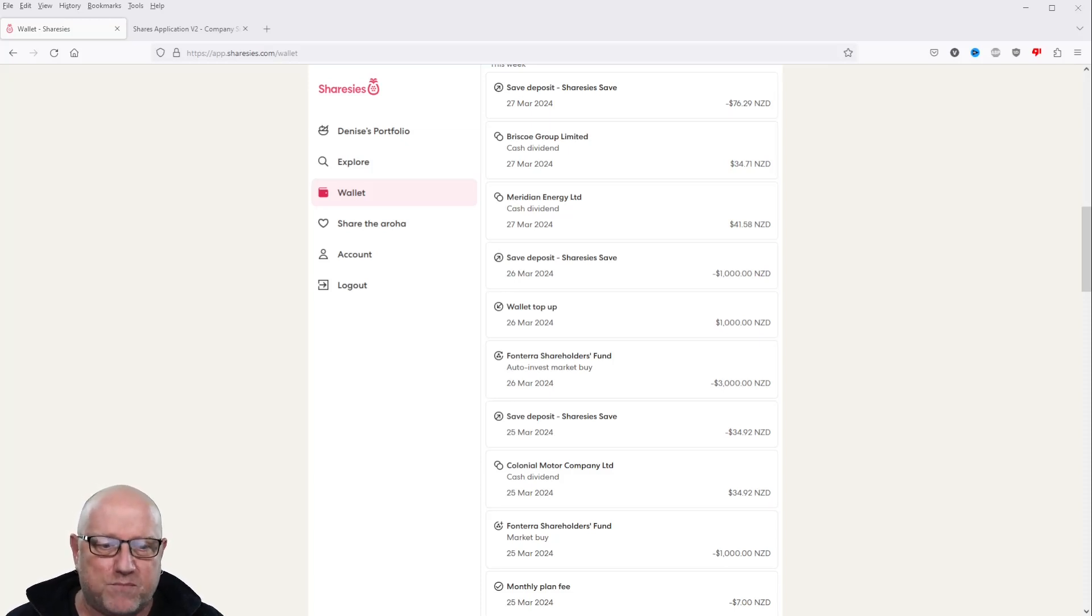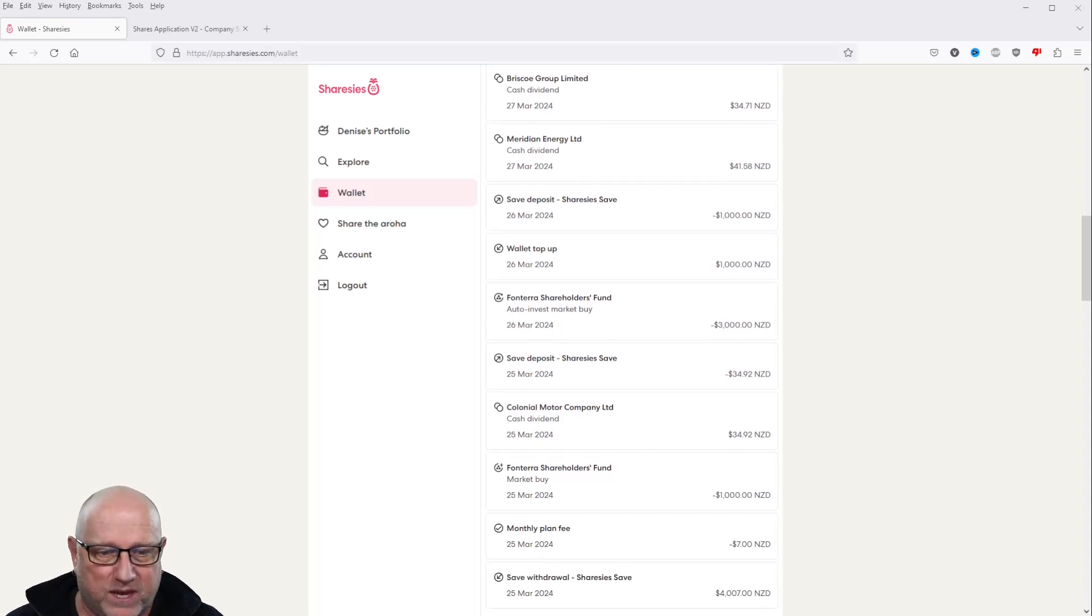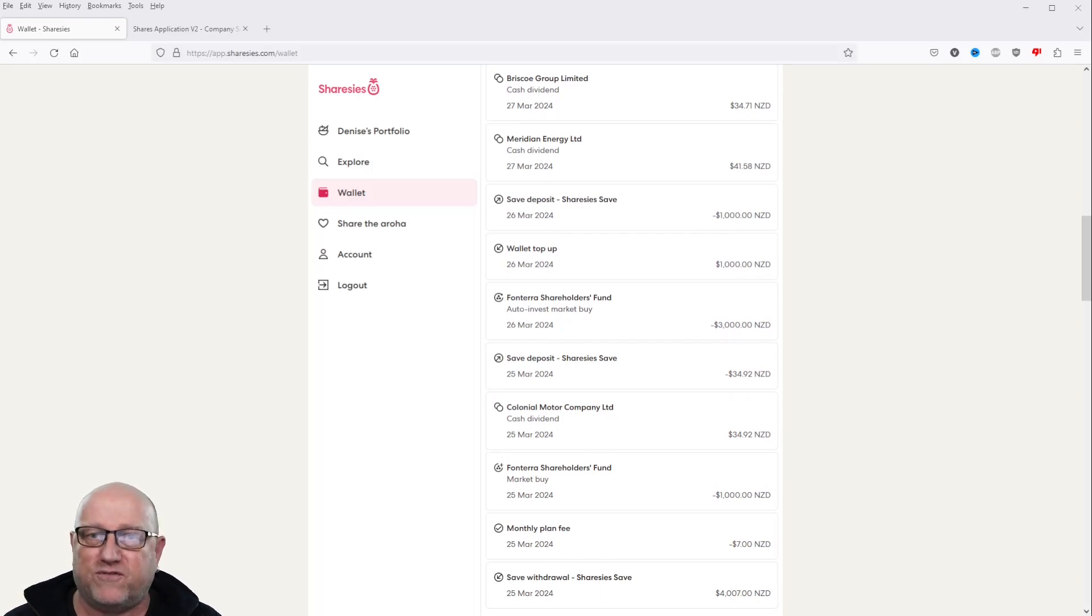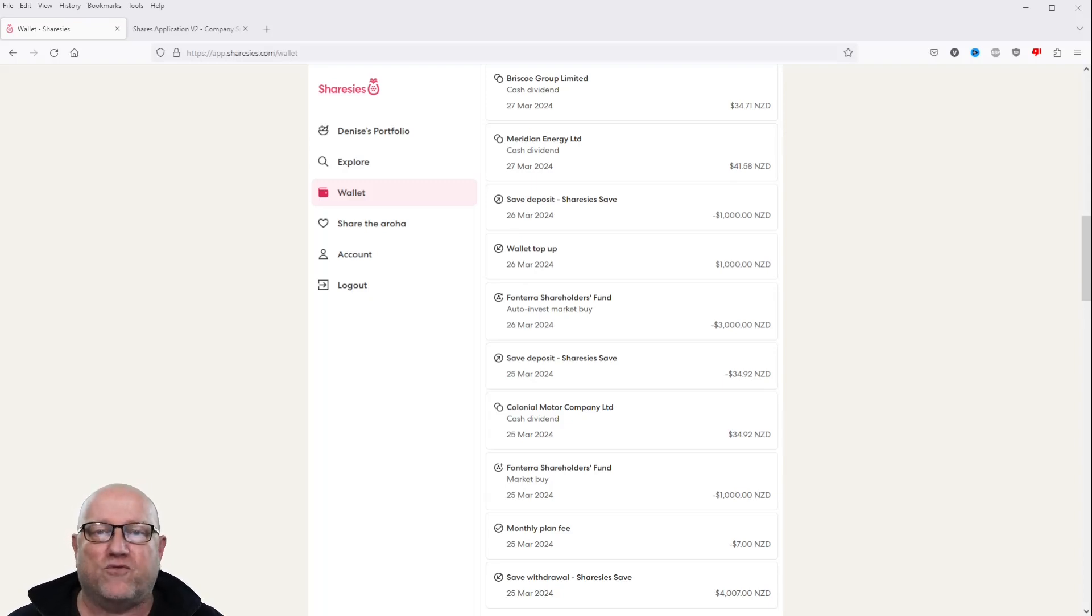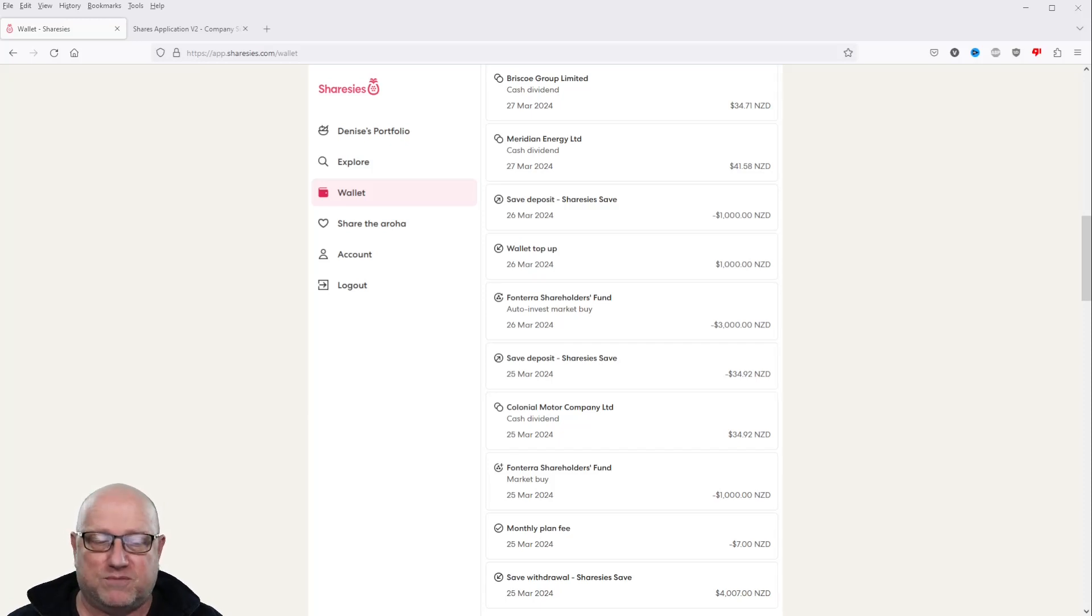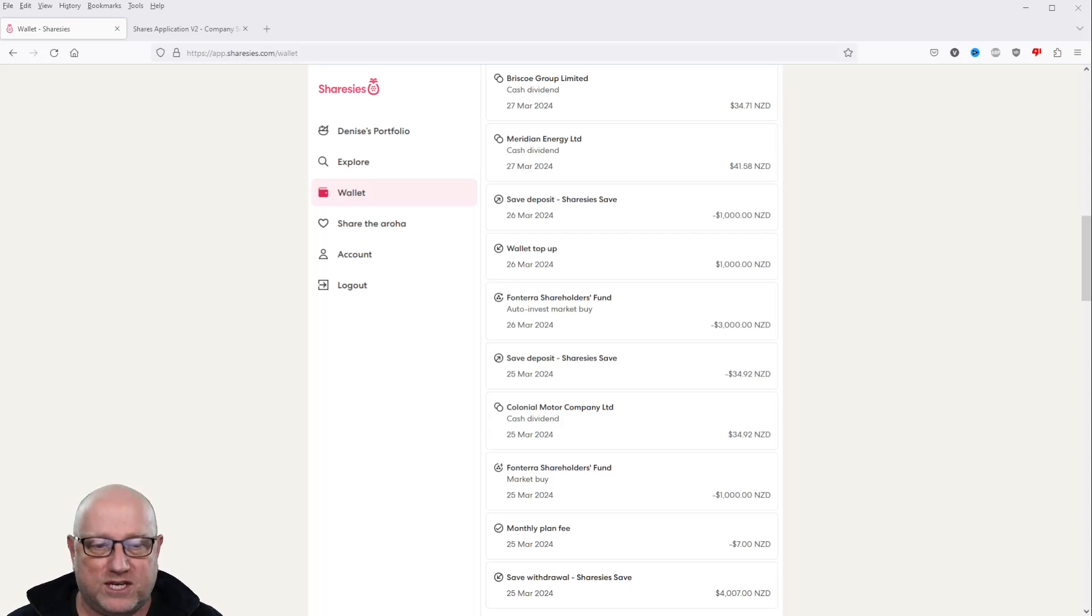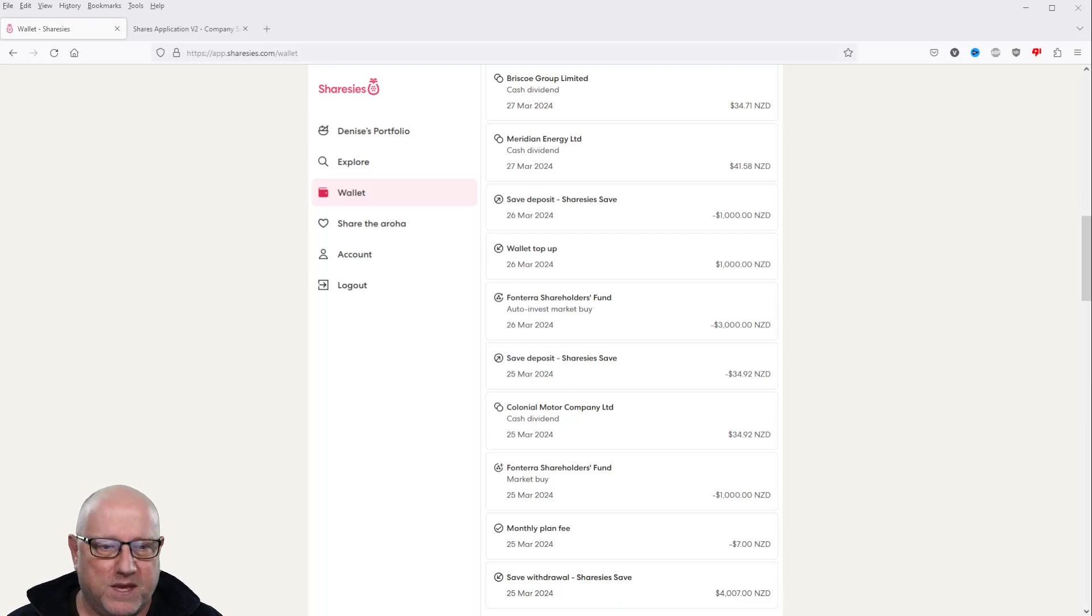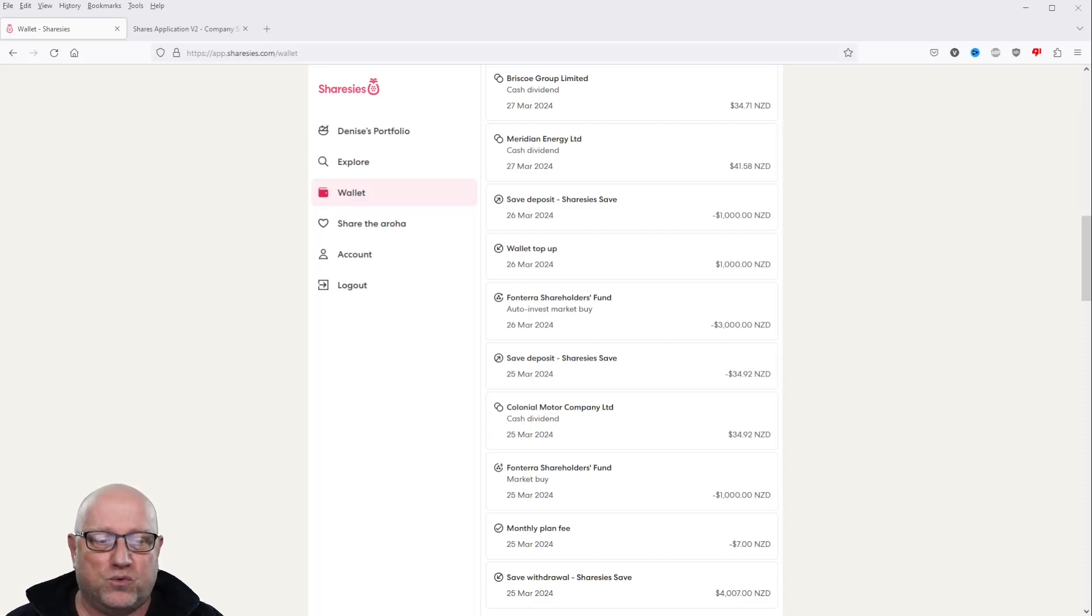So we did get another monthly plan for $7 and we also transferred $4,007 from our shares saved account that was collecting a little bit of interest. We've transferred it over into the wallet. We've paid our $7 for our monthly plan allowing us to buy $3,000 worth of auto invest and $1,000 worth of ordinary shares for the princely sum of $7 worth of fees. Great deal in my opinion. And we bought Fonterra shareholders fund which was about to go ex-dividend if you watched the last episode on the 27th of March.